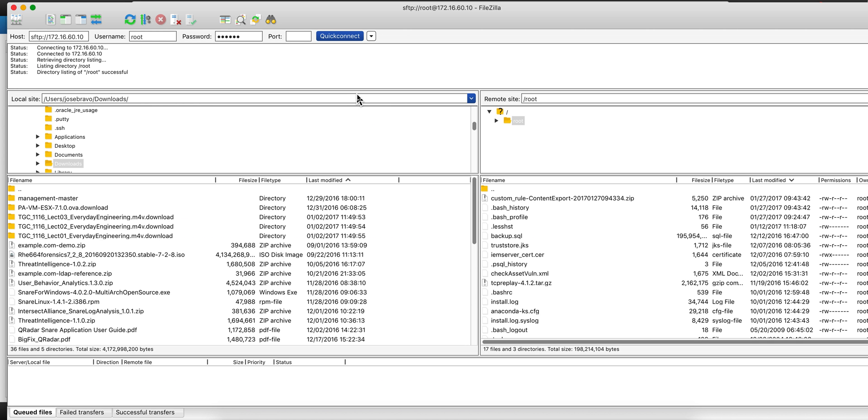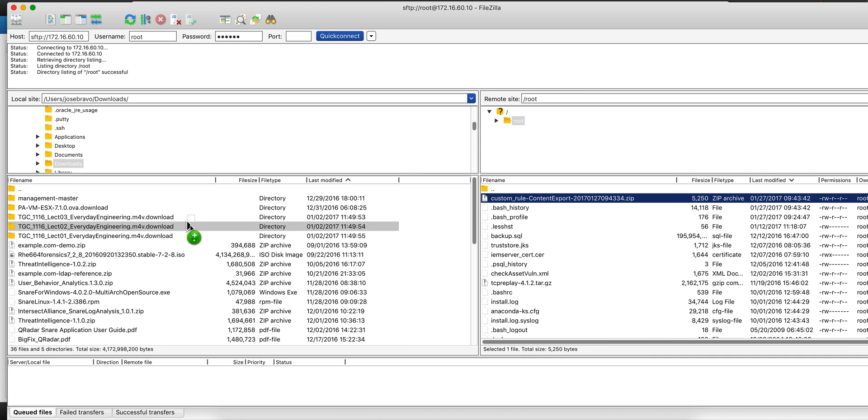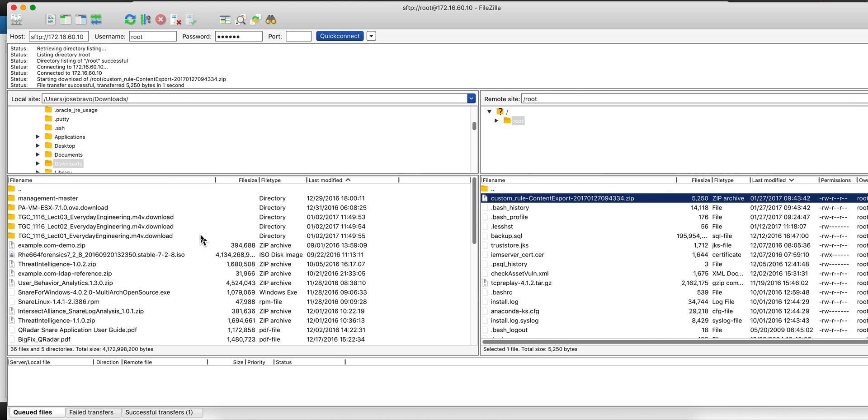I'm using here FileZilla. You can use whatever means that you want to move that file from that root directory of my test system into my actual host machine under the download directory.